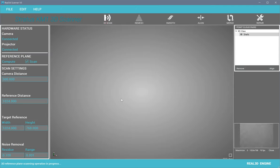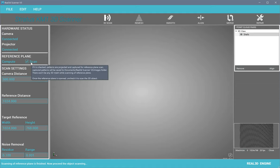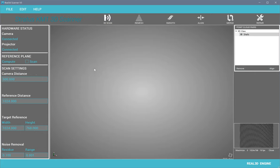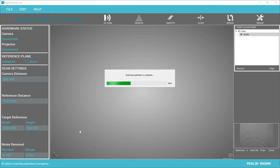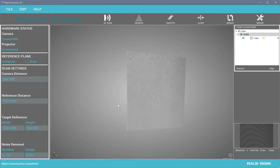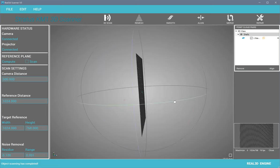You can press it again, then proceed to object scan. If the 'Scan' checkbox is checked, that means you are scanning a reference plane. If you want to scan the object, you need to uncheck it. Now we proceed to scanning a 3D object — put a 3D object in front of the projector and camera, then press the 3D Scan button again. We have a 3D result here. Because we don't have any object, we can only see a flat plane.